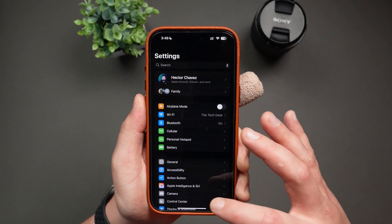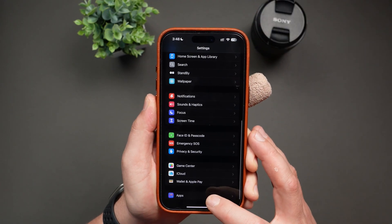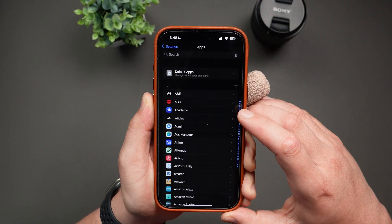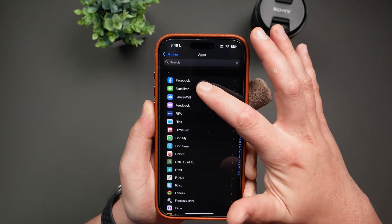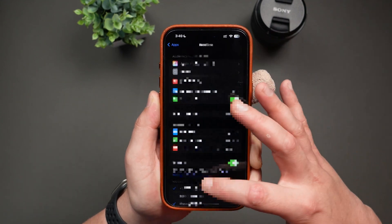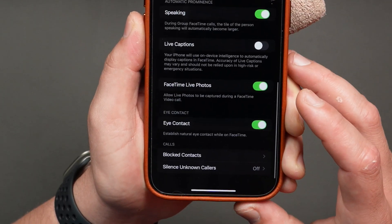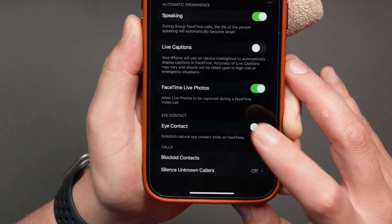Here, scroll all the way down until you see Apps, and then find FaceTime. Scroll all the way down until you see Eye Contact and enable it. And that's it.